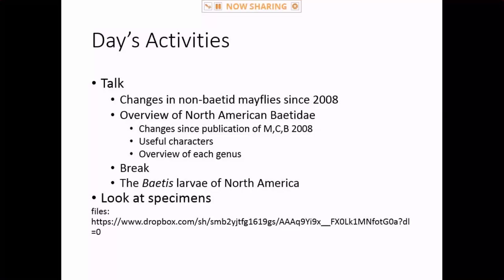For people coming in online, I've set up a public Dropbox folder that has the talk on it as well as some PDFs of papers. It'll have the baetid manuscript and there will be two PDFs — one for the manuscript and one for the plates. There will also be a copy of the full Mayfly workshop manual that Luke Jacobus, Nick Wiersma, and I put together originally for a SAFIT workshop and updated for the Joint Aquatic Science Meeting Mayfly workshop. For those in the room, I passed out some USB sticks — it's got all those same things.